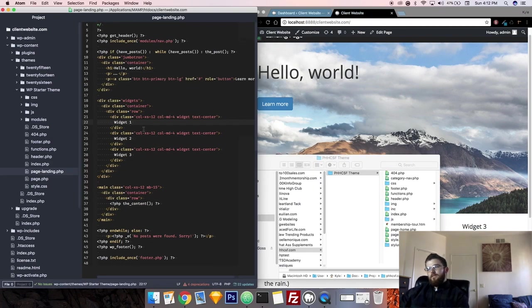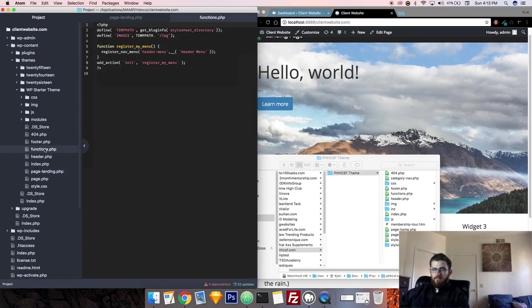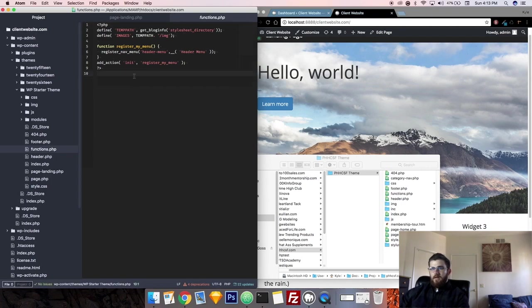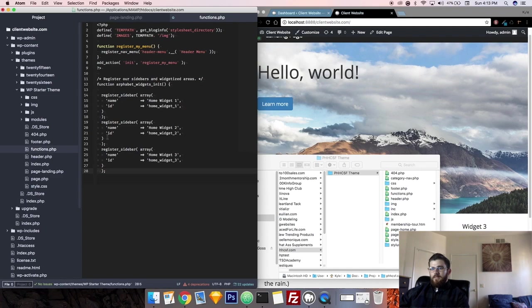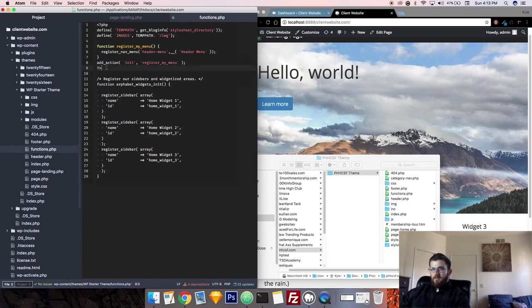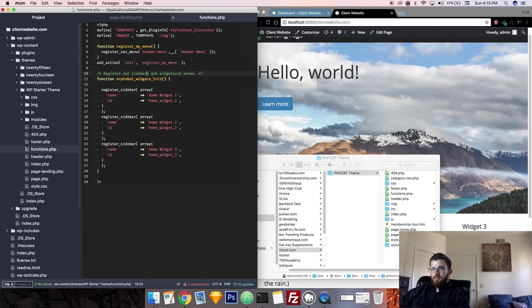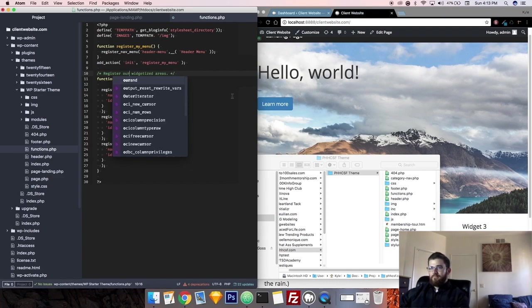The first thing we need to do is initialize the widget functionality on our WordPress theme. To do that, we're going to go over to our functions.php file and we're going to do it after we registered the menu. And you're going to paste in this code right here. I'll put this code in the description down below so you can just copy and paste. Essentially, I put comment here to register our sidebars and widgeted areas.